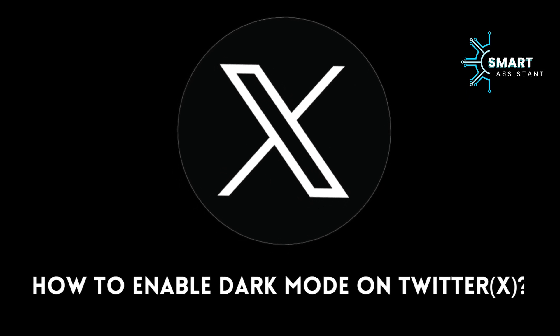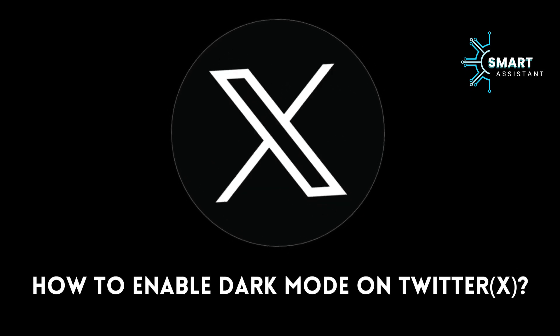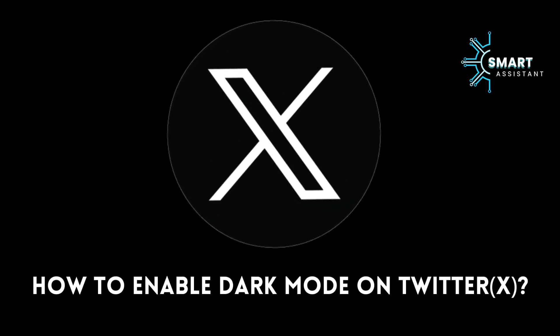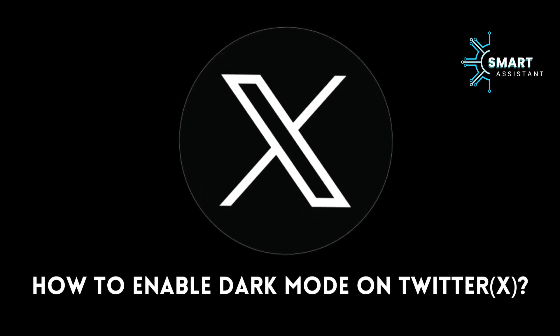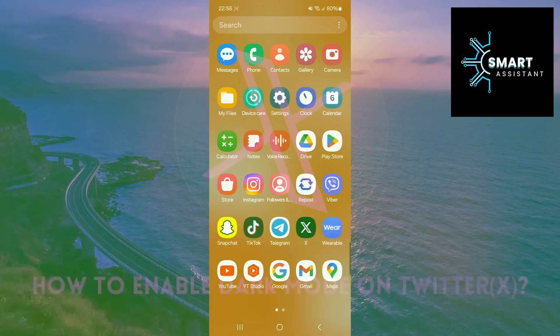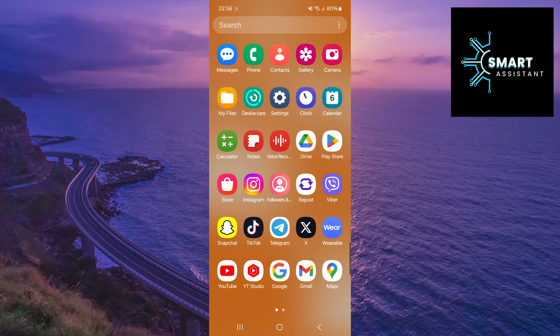Hello everyone! Welcome to my new tutorial. In this tutorial, step by step, I will show you how to activate dark mode on your Twitter account.